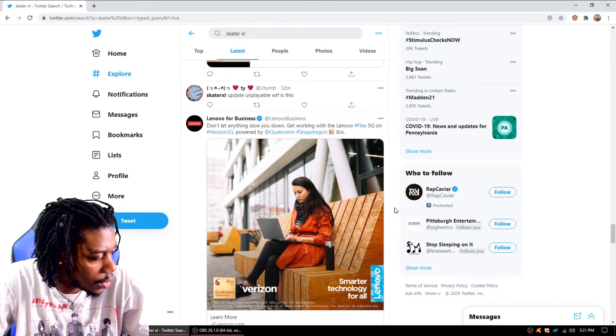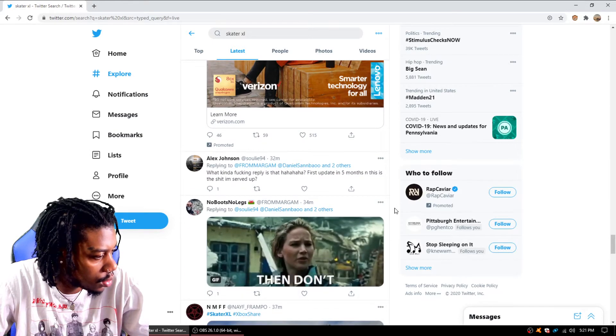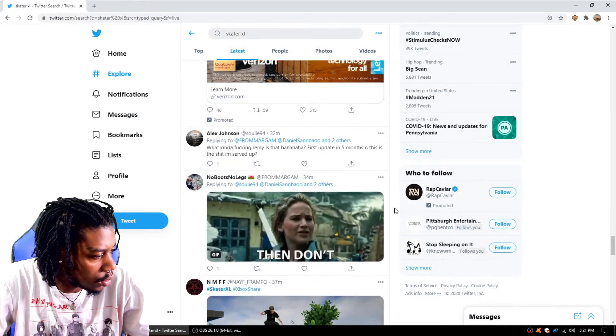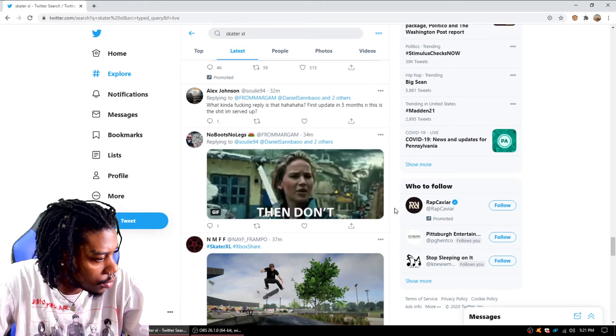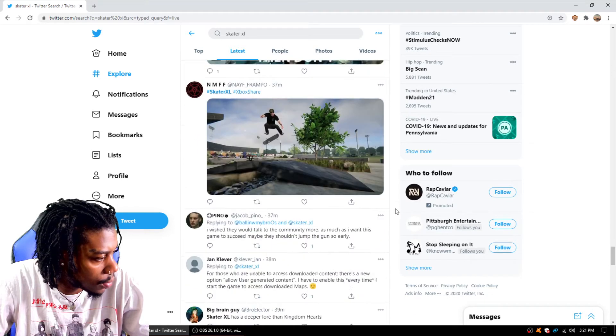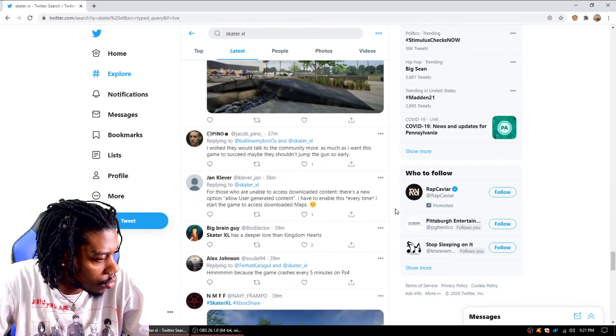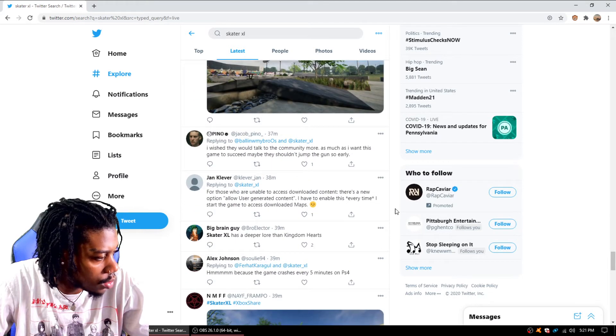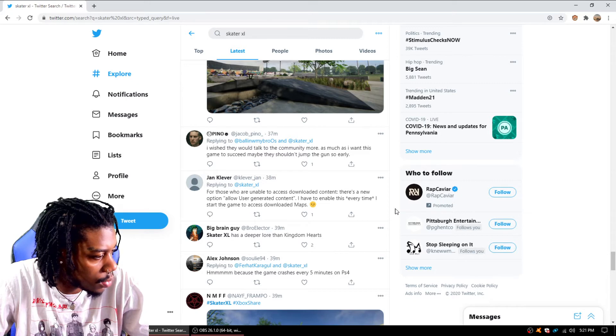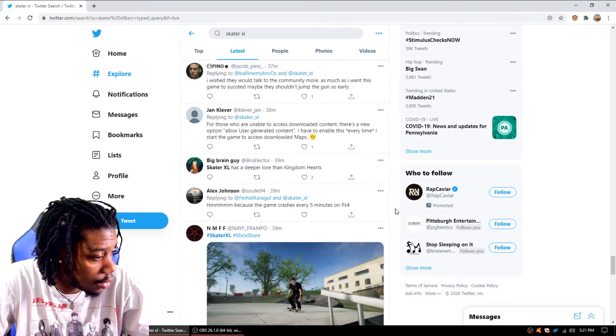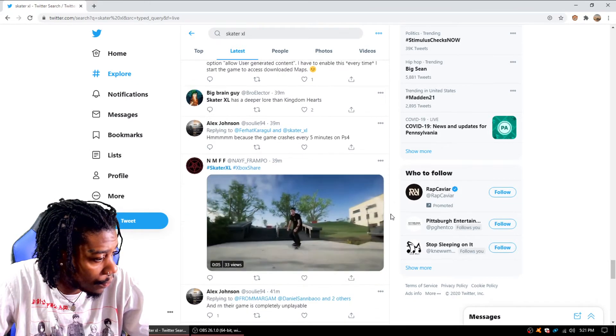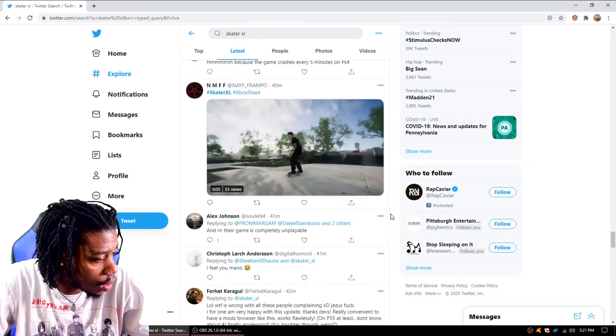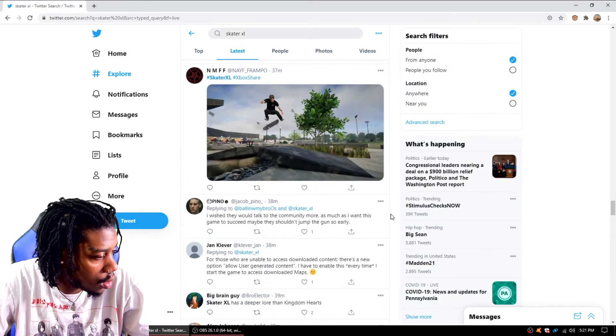Skater XL update unplayable. What the fuck is this? Shit's crazy. What are they going to do? I wish they would talk to the communities more. As much as I want the game to succeed, maybe they shouldn't have jumped the gun so early. I agree.